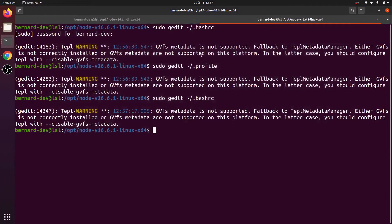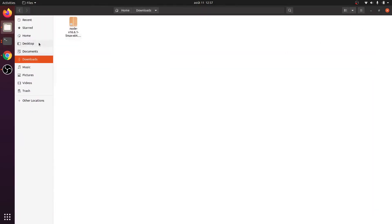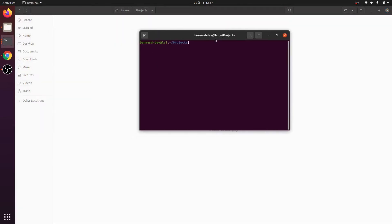Once that's done you can reopen the terminal or run source on the file. I'm going to close and reopen the terminal in my project folder. To check whether you've successfully installed Node, type node --version. I have version 16.6.1, and also the npm version is confirmed.